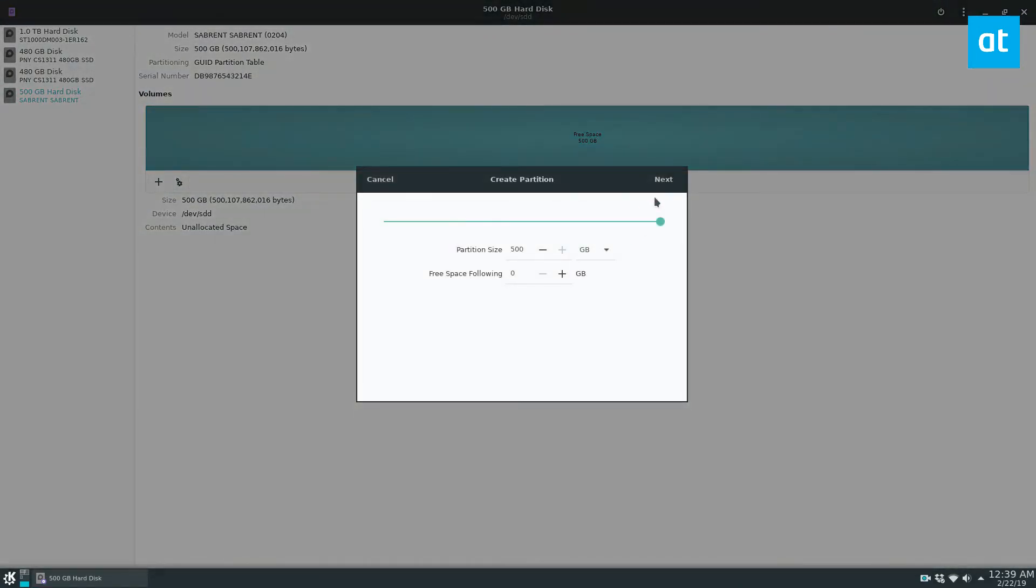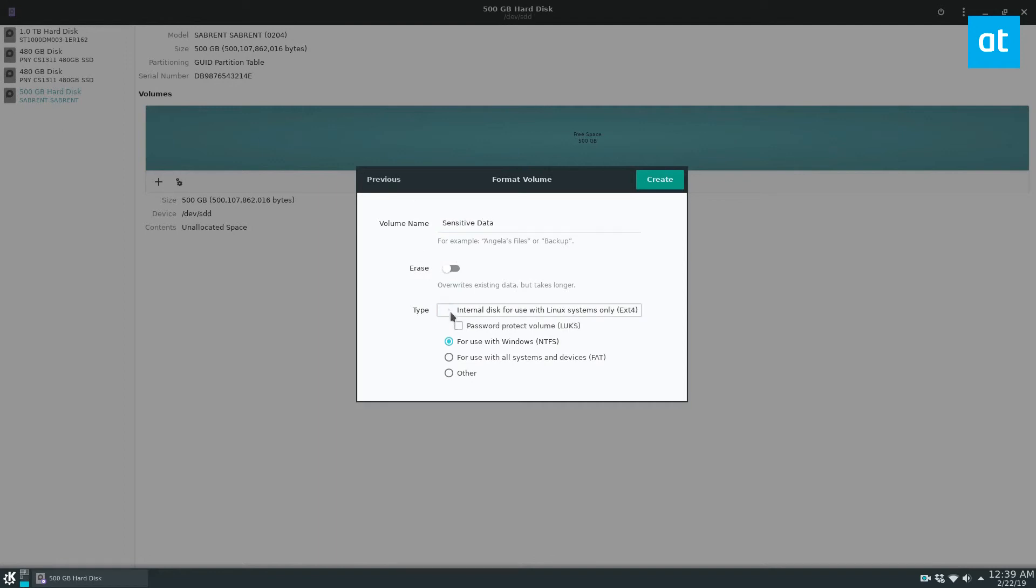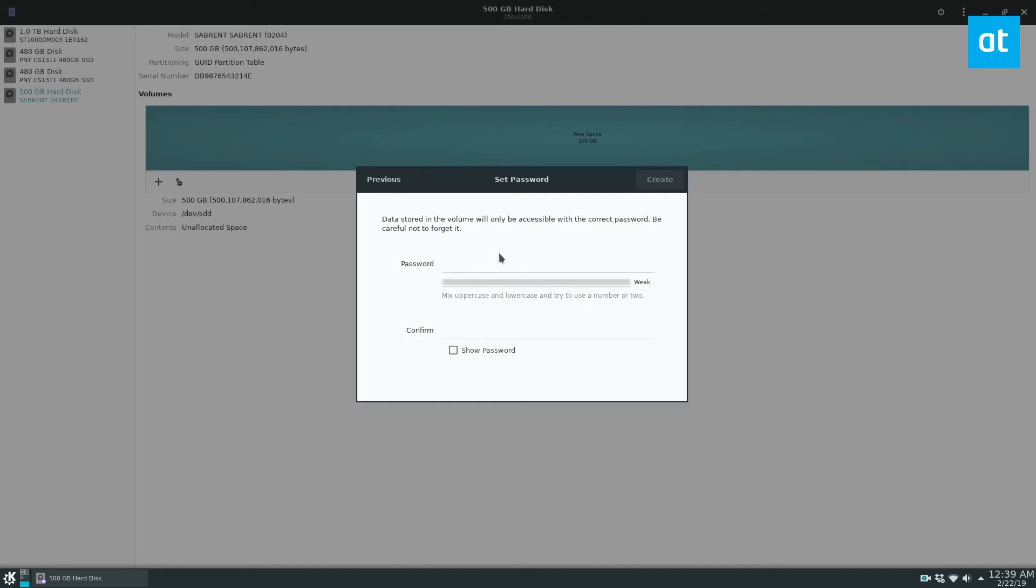Click the plus sign here, create your partition size, name your volume. Let's just go sensitive data, internal use, password protected, click next, enter a secure password.